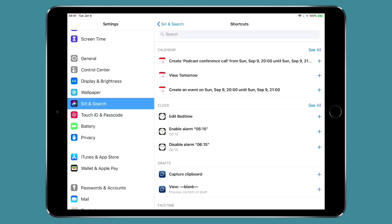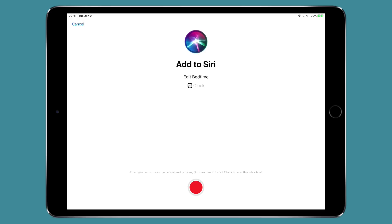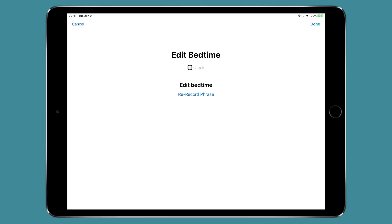Better yet you can open it with a plus sign and you can add a voice command to it. So if I want to edit my bedtime on a regular basis I would just hit the red button. Edit bedtime. And now in order to edit the bedtime in my clock app all I have to do is go to Siri and say edit bedtime and it does that for me.